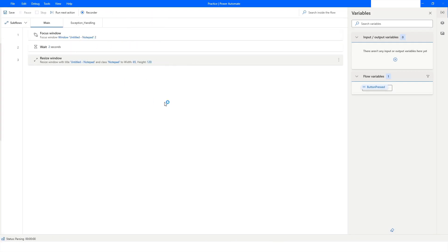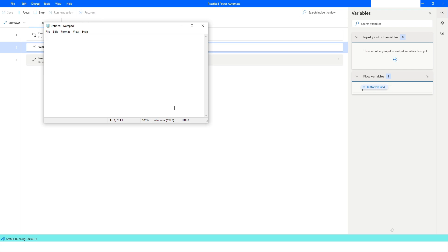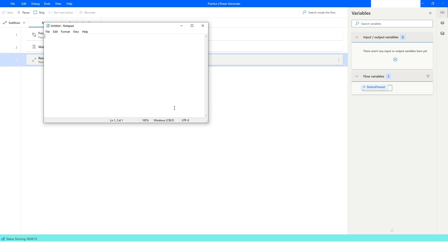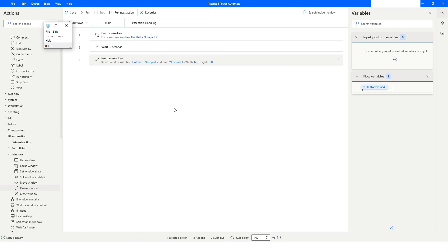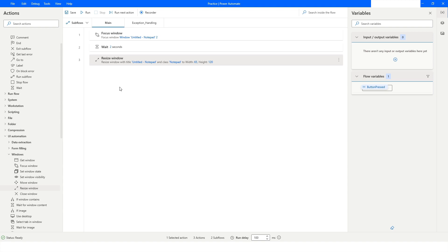I'll run the bot. It brings the window to the foreground first, waits two seconds, and then resizes the window. You can see it has resized — the window has become very small. This is how you use Set Window Visibility, Move Window, and Resize Window actions in Power Automate Desktop.